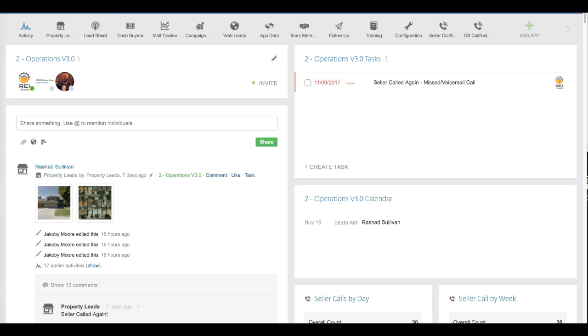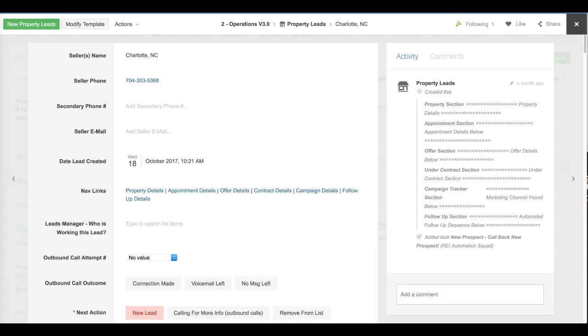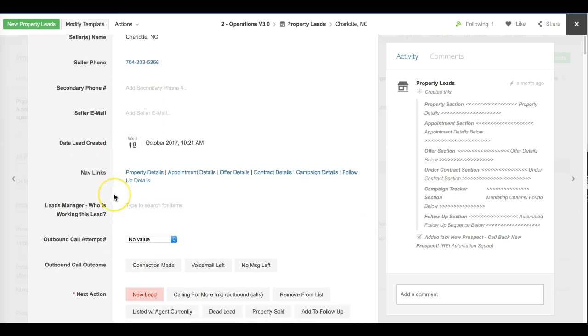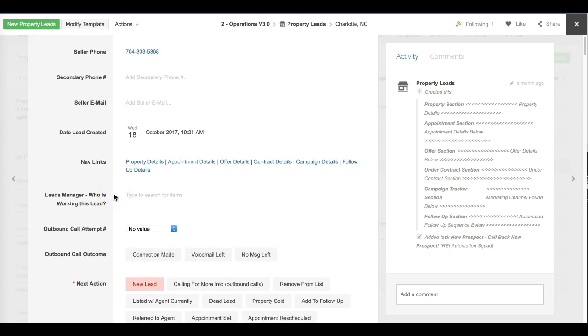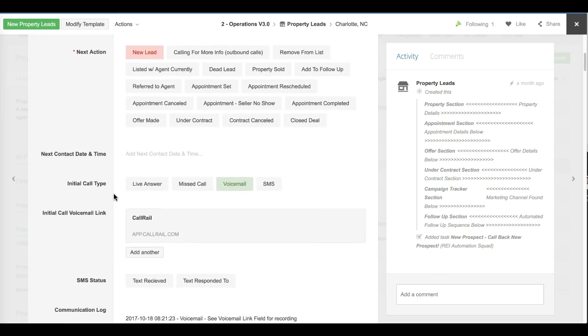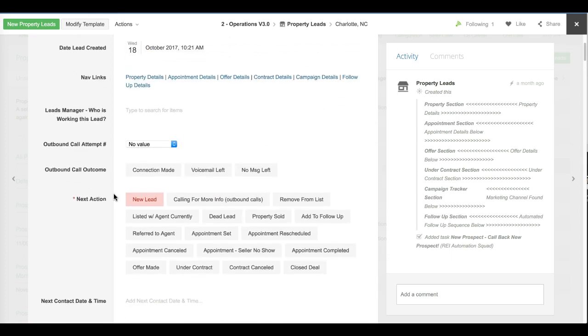All right guys, it's week eight. You wanted to hear about the leads manager and how they have a process of going through and calling back the leads within the setup. Basically, we work out of one app right here, Property Lead App, and that is created each time a new seller is called. You can see here this number called in, it created a new item and the status comes in as new date and time that it was created.